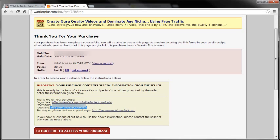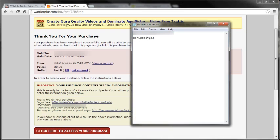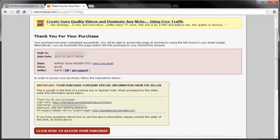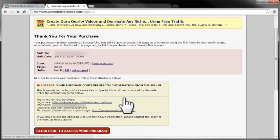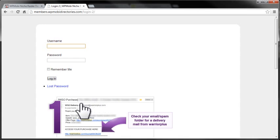And this time when I click return, it says use your existing password. So that's why you want to write that down, because when I get the OTO, it just says use existing password, but I wrote it down so I already have it.